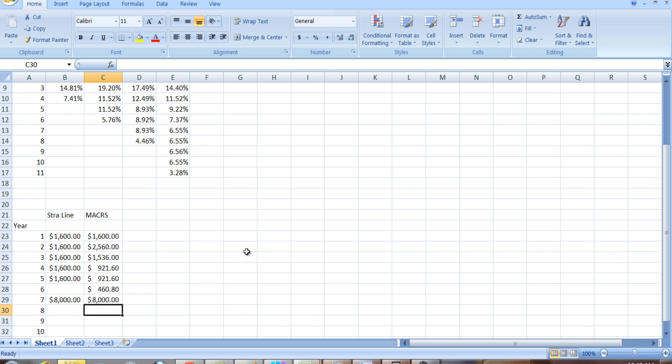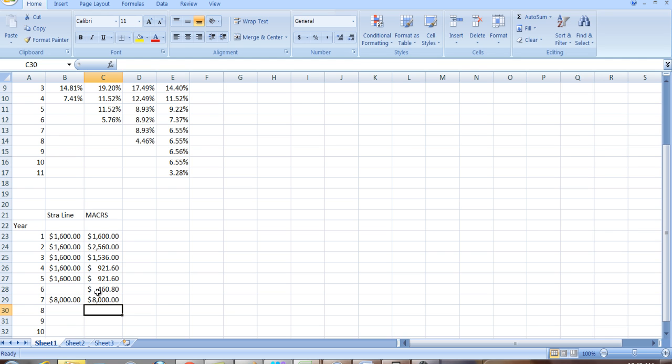Now I'll just add one other thing. The reason we only depreciated $8,000 worth of assets is because it had, we assumed it had a $2,000 salvage value, that we would be able to sell it for 2,000 at the end of year five. Now if we sell it for more than 2,000, we'll actually have a capital gain, and we will be taxed on that. If we sell it for less than 2,000, we'll have a capital loss. We'll be able to take a deduction off our taxes. But that's just something to keep in mind.